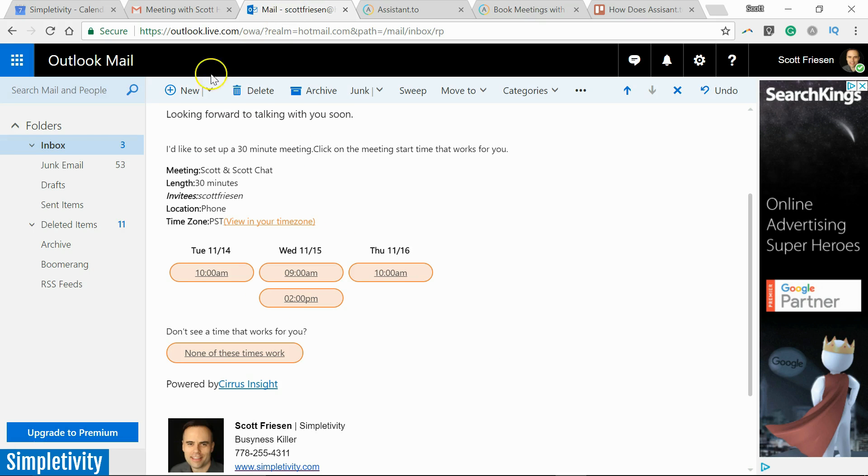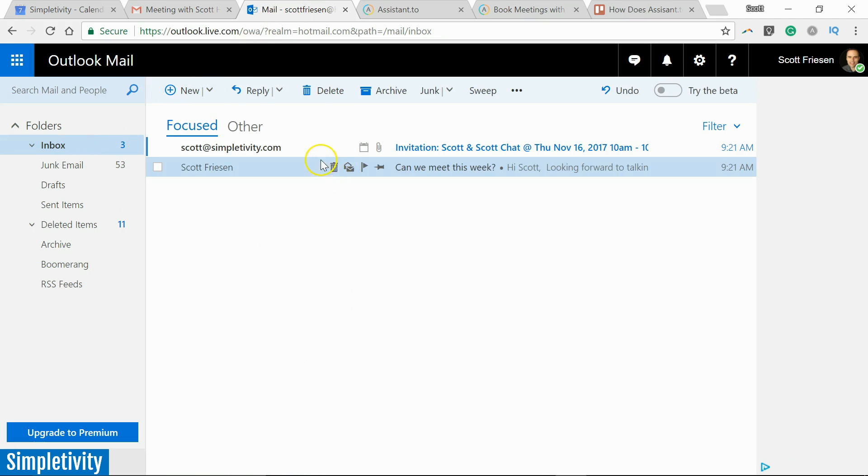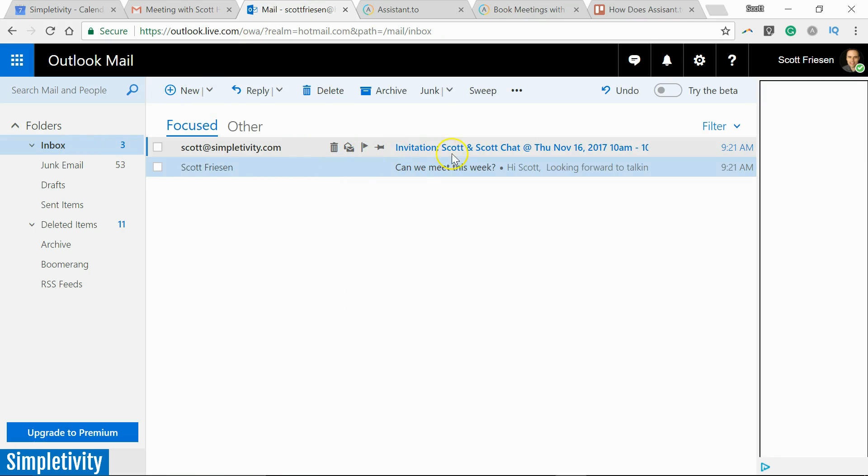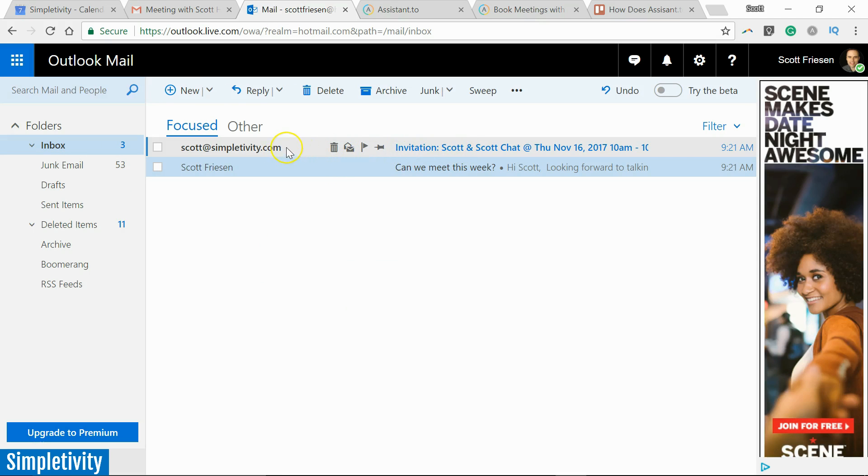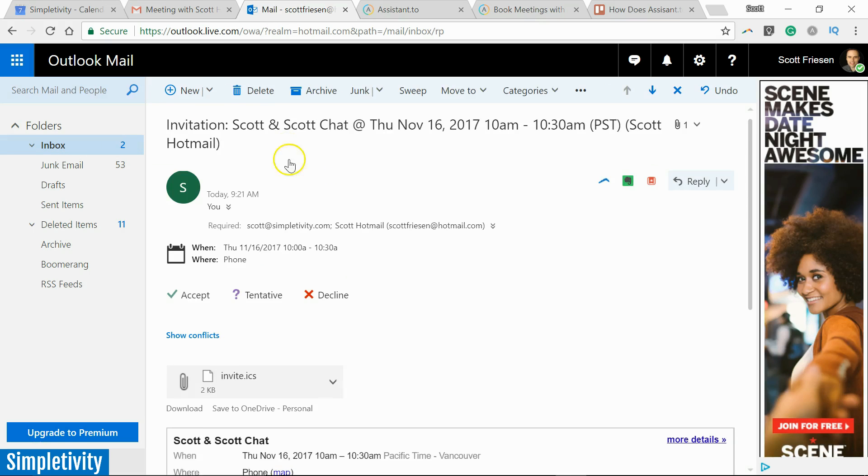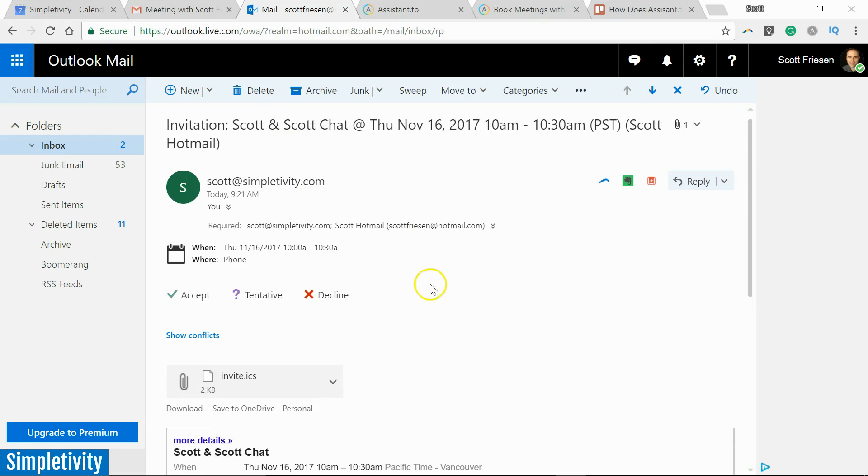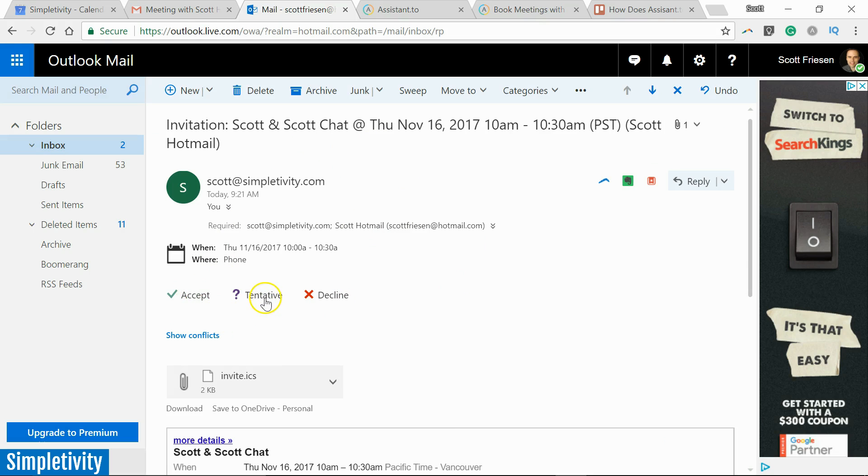Speaking of which, let's go back to the receiver. Let's see what happens on their end. Let's go back to their inbox, and they receive an invitation from me, almost as if I had gone and created this meeting invite, right? This looks just like a regular meeting invitation.